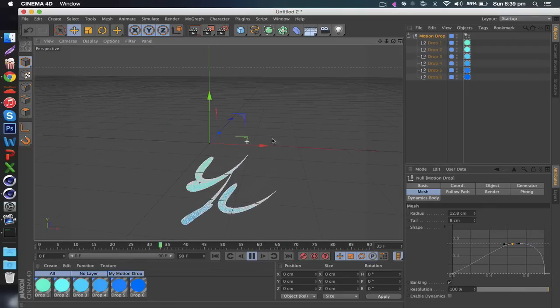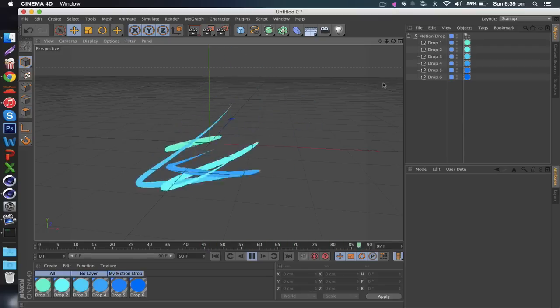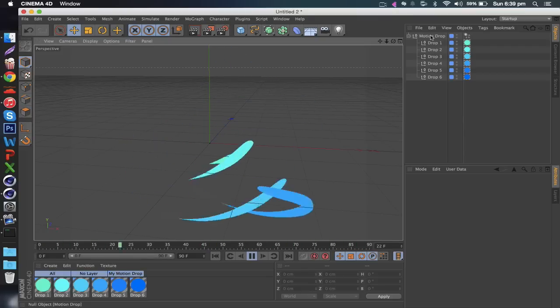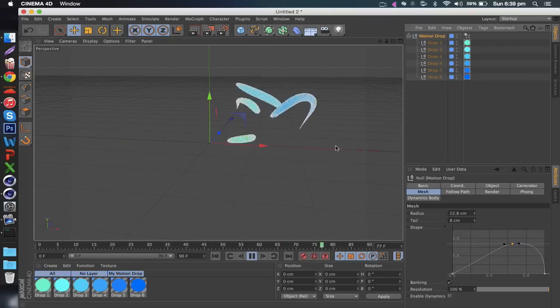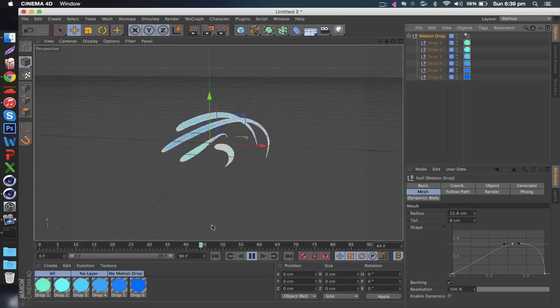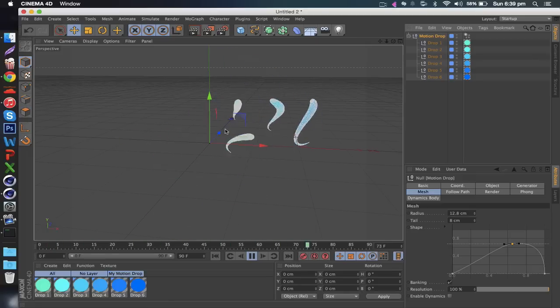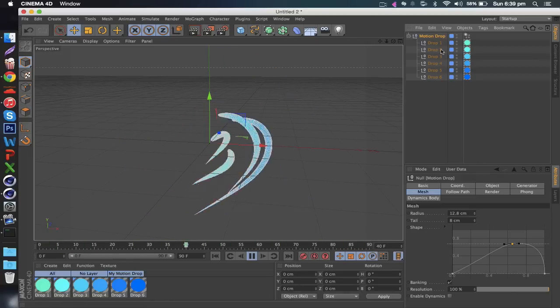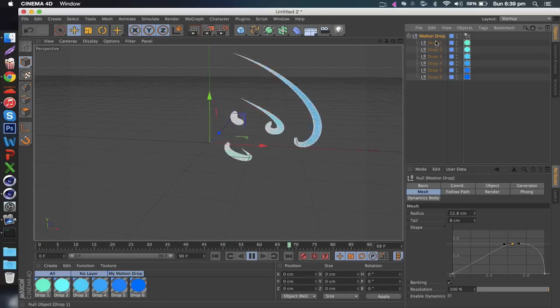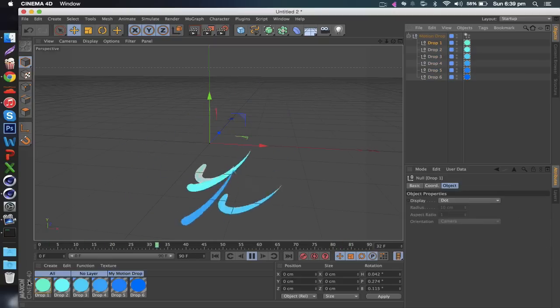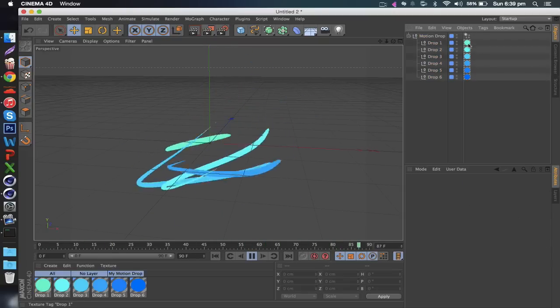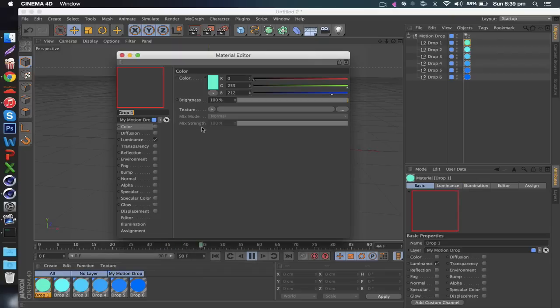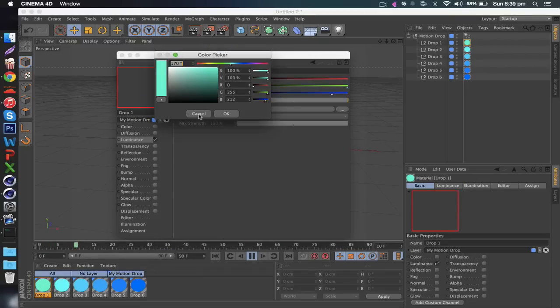Pretty easy to render too, doesn't take a lot of RAM to do this stuff, it renders really easily, really fast. You can change the colors here of course, you just select here and then just change the luminance and then boom you've got it. So really easy.